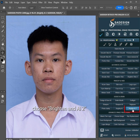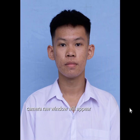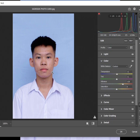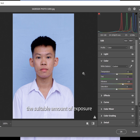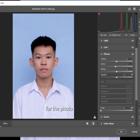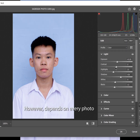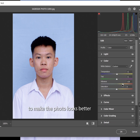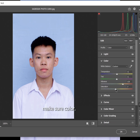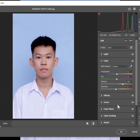Choose Brighten AI 2. A camera window will appear. The design panel already sets a suitable amount of exposure, shadow, highlight, etc. for the photo. However, depending on every photo, you should adjust the amount to make the photo look better. Make sure color and brightness are all in the correct amount. Then click OK.